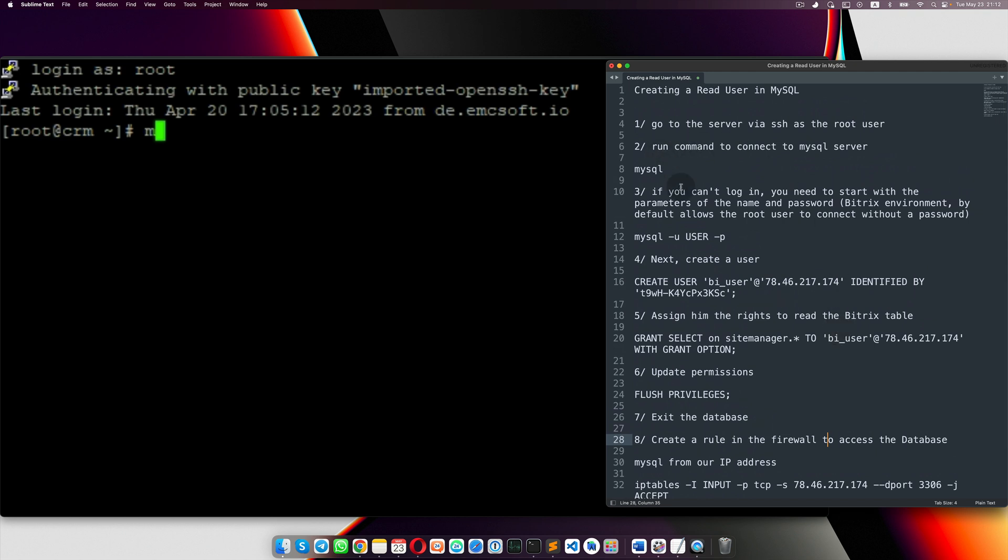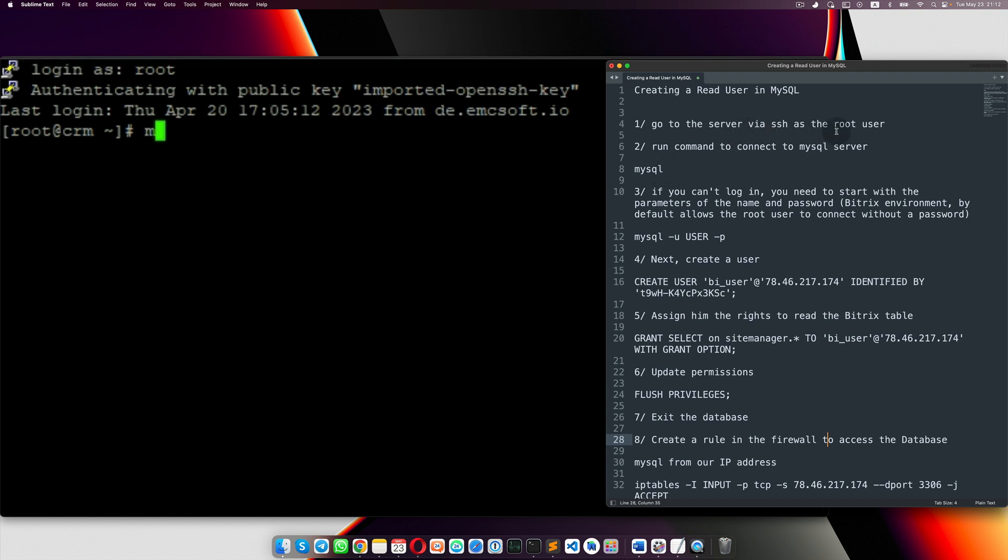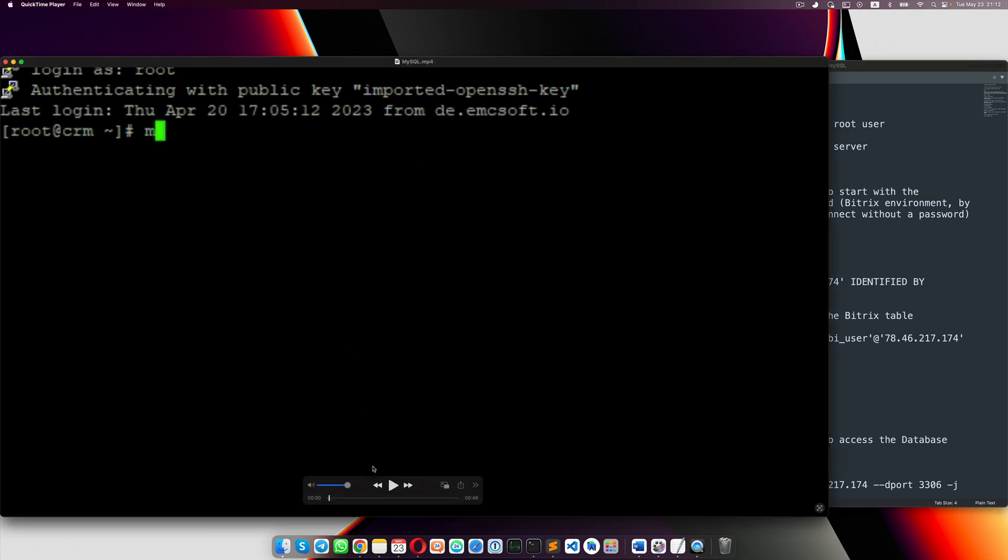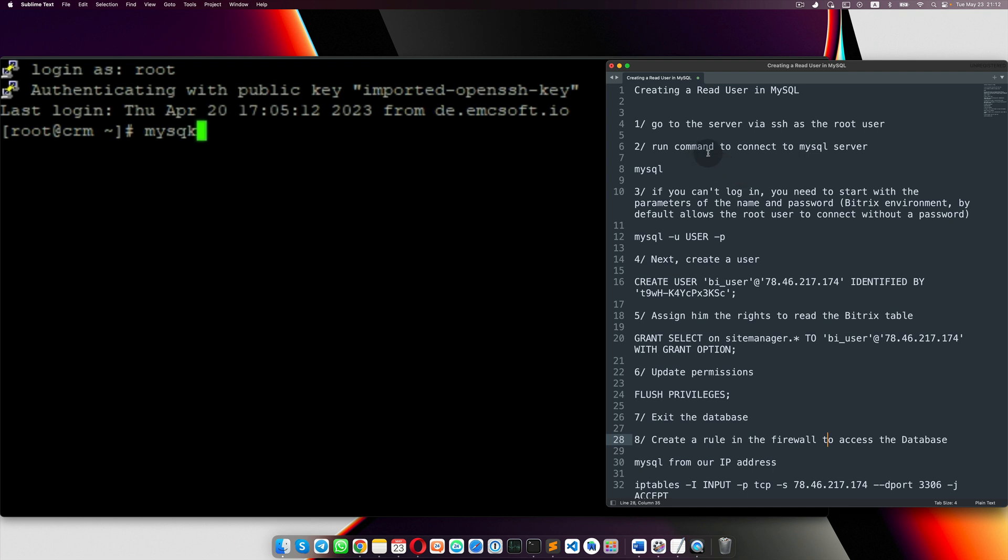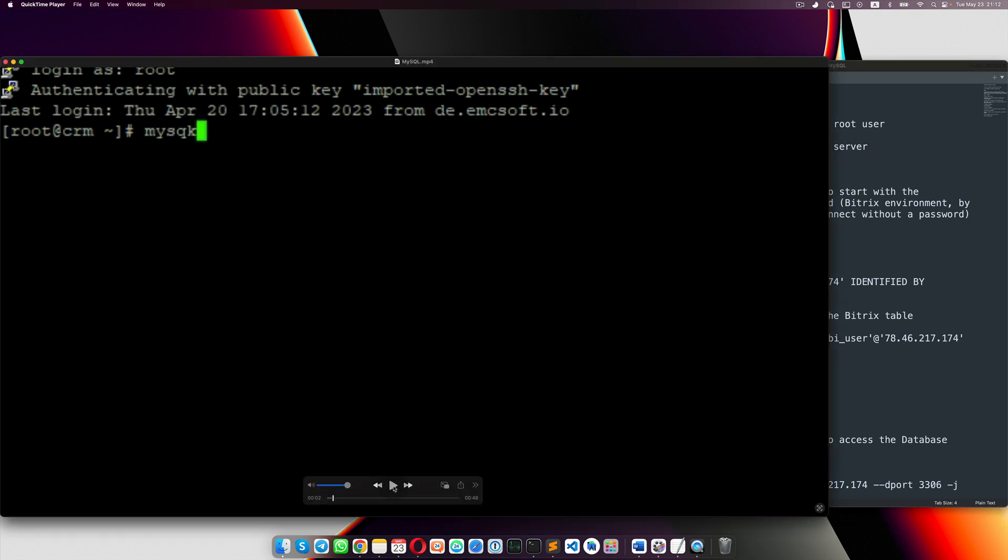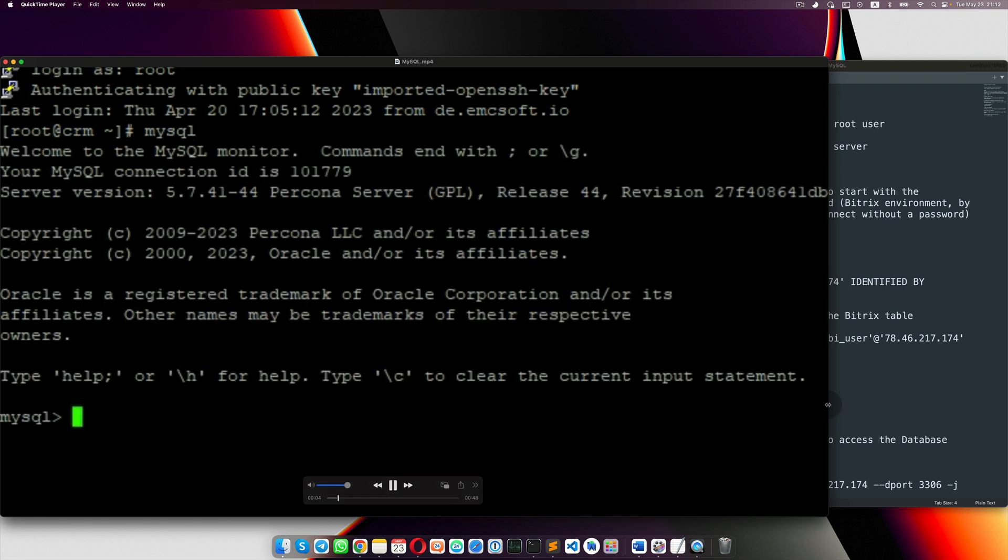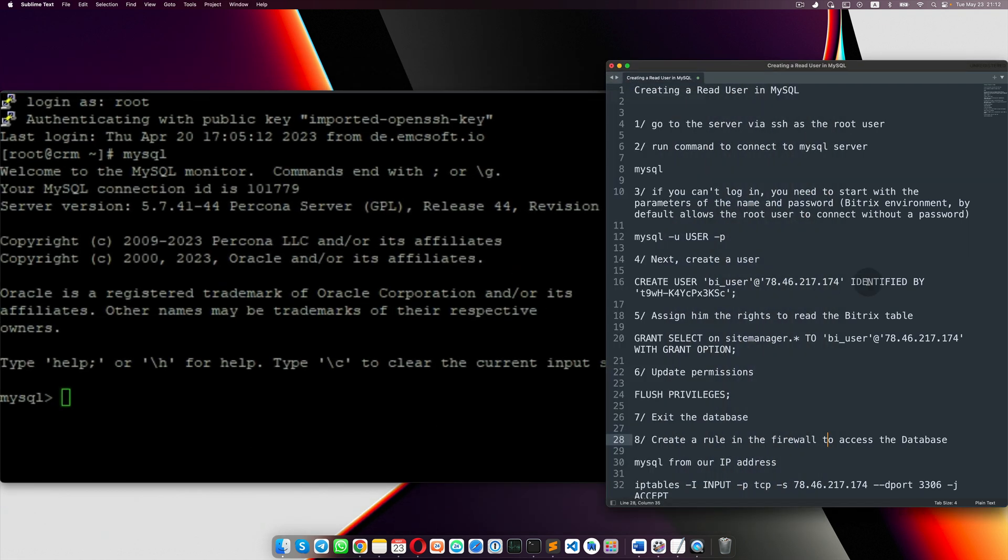First of all, you need to log in to the server where your Bitrix is located as a root user via SSH. So you log in there and then you need to run MySQL. So run command to connect MySQL server. Okay, running that. So you log in there, so you log in to MySQL server. So you now in MySQL.